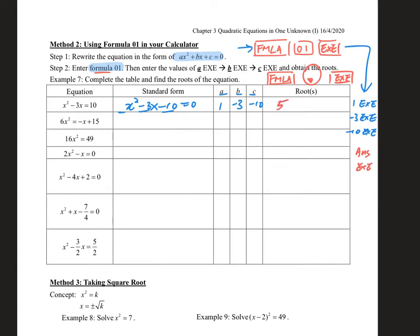Enter EXE again and it gives you the second answer: minus 2. Bear in mind to use the proper connective 'or' to connect them. So starting from now on, you need not use the factor method — just use the calculator to get the answer directly.